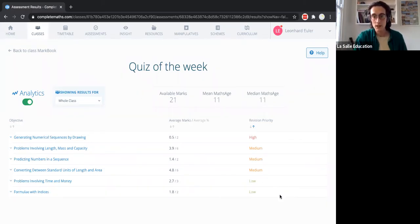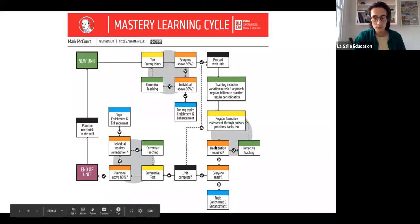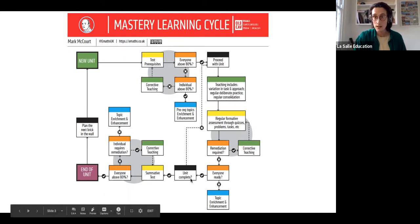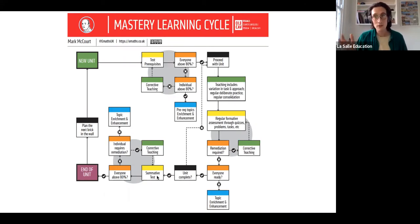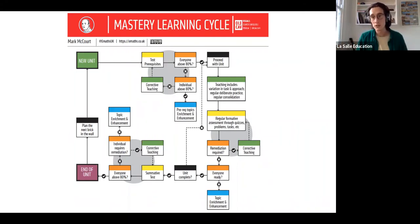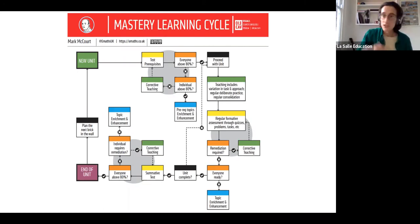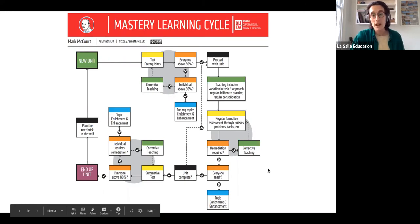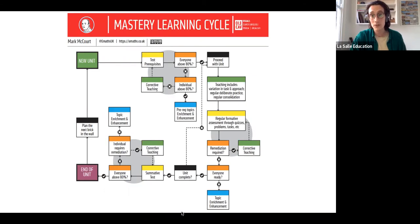That is how to use readiness quizzes and date range quizzes to inform the mastery learning cycle — doing regular formative assessment, judging whether remediation is required, doing corrective teaching if needed, and working through until the unit is complete. Then we move on to a summative test. For summative tests, you simply use a different date range — choosing a custom range back to when you started the unit — to show whether everyone is around 80% and whether you move on, or continue with remediation. That is quizzes, and the readiness quizzes are brand new and really exciting.